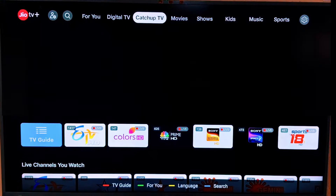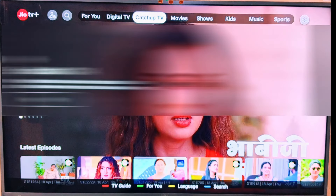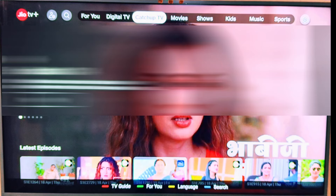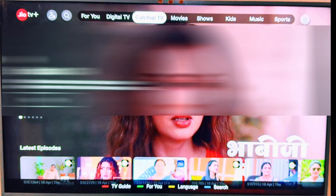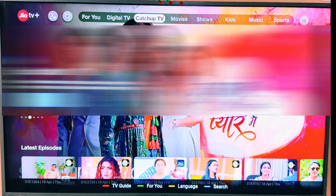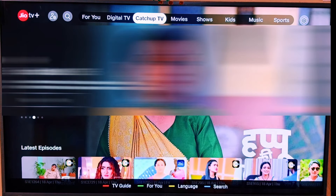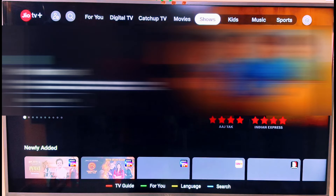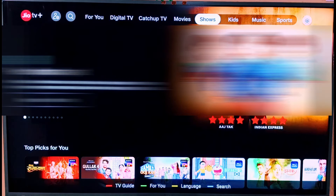With the Jio TV Plus application, if you don't want to miss any TV programs, you can use the catch-up TV feature. For example, if you have a serial at 6 o'clock or 8 o'clock in the evening, you can choose to watch it later. There are also movie categories you can choose from.